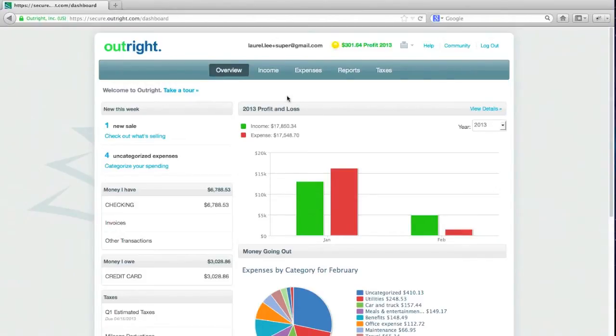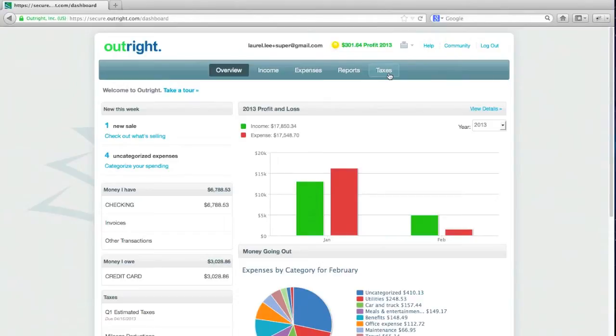And that's really what OutRight does. It organizes your income, your expenses, and gives you analysis tools so you know what's going on in your business. And with OutRight Plus you'll get tax information and information, your data categorized by tax lines. And we'll go through that in part two.